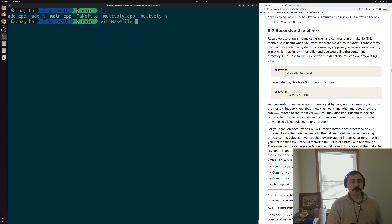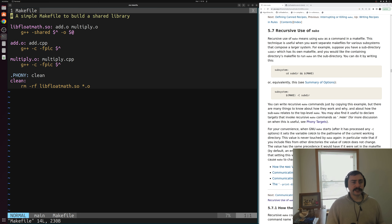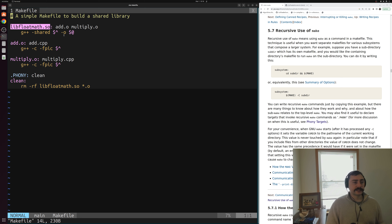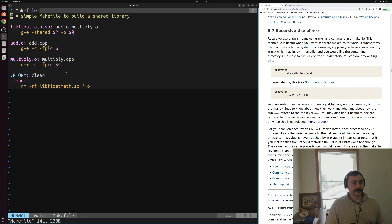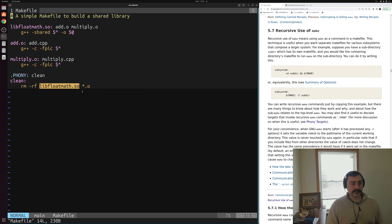The key point is that we just have two different directories with different targets that we're trying to build. If we open up the makefile for float math, our rules are pretty much exactly the same. The big difference is we're just building libfloatmath.so with the pieces of object code from this directory for the floating point add and multiply functions. Likewise we have a similar clean rule to delete our libfloatmath shared library and object code.